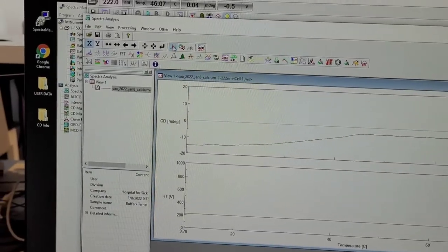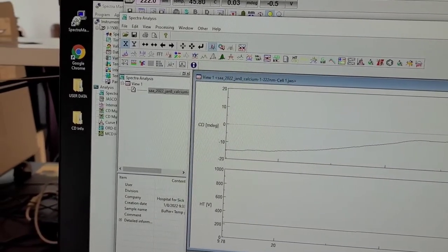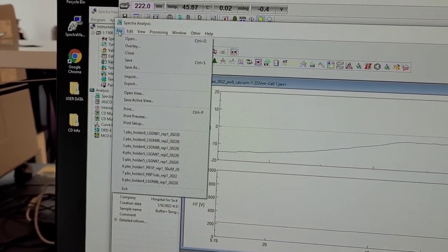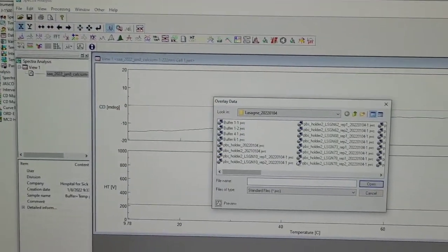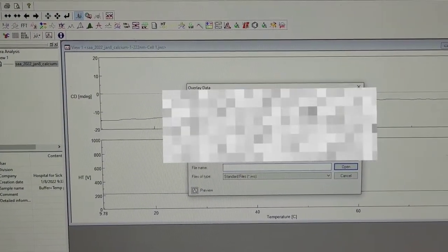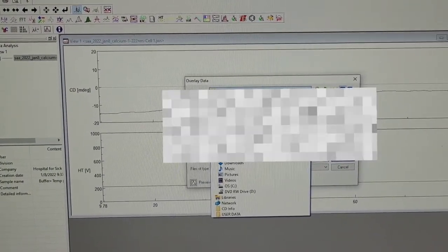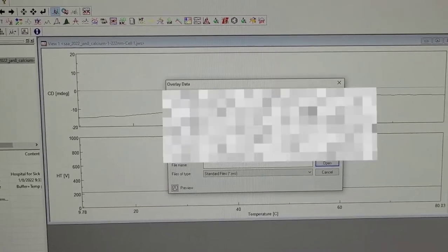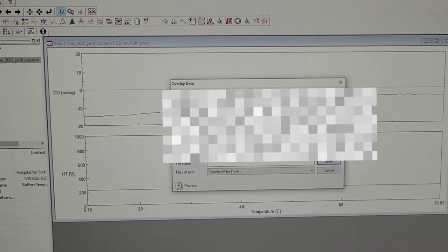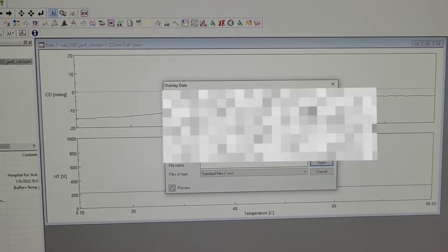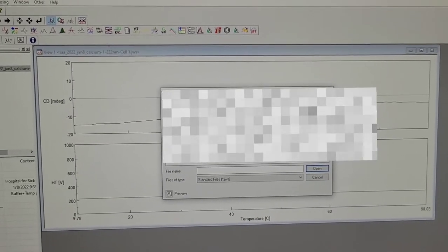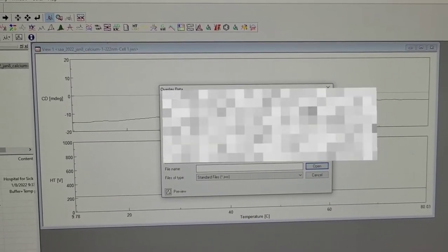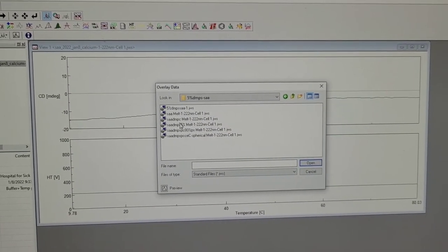So you can go to file, overlay, and choose another experiment that you ran before, and then overlay it and compare it to the data that you have.